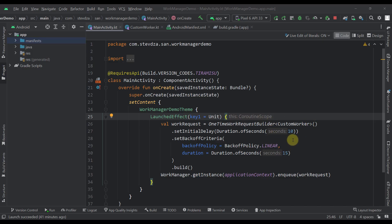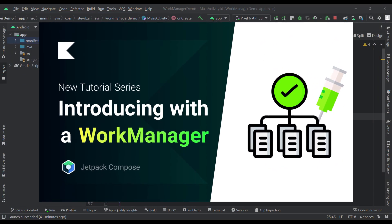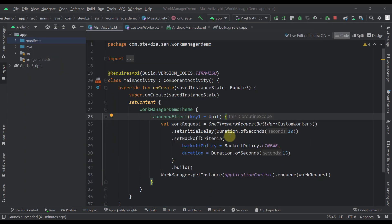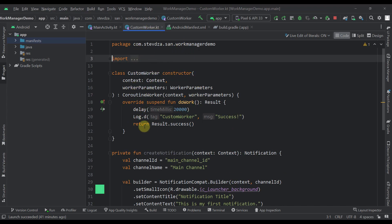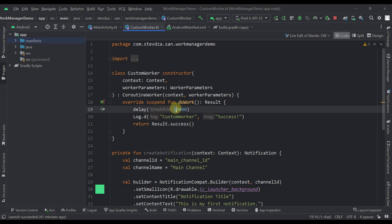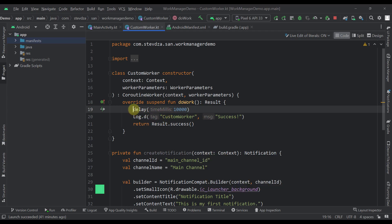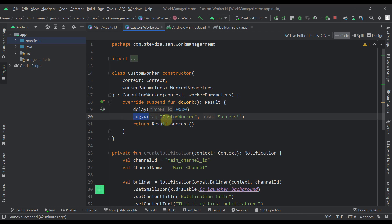Those were some basic and quite important things you should know about expedited work. Now let's do some practical stuff. If you haven't watched my previous video about the Work Manager library, be sure to watch it first. Here I'm using a custom work request where I've overridden the do work function, which has a simple delay of 10 seconds to simulate background work. After that work is completed, we return a successful result.